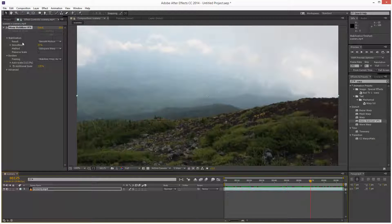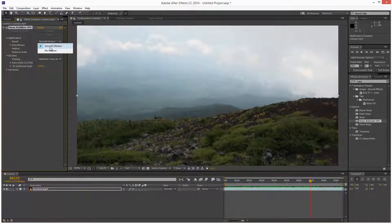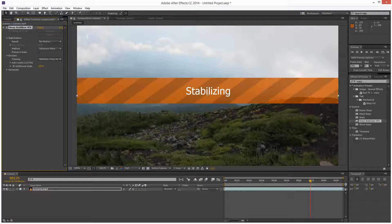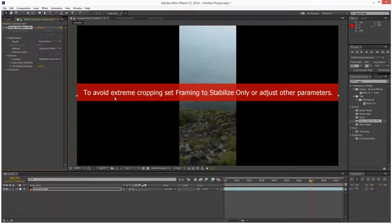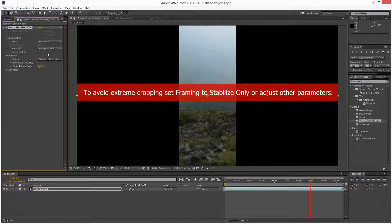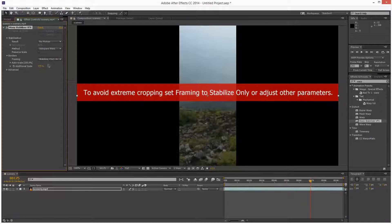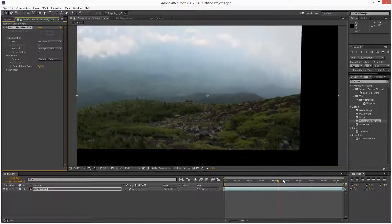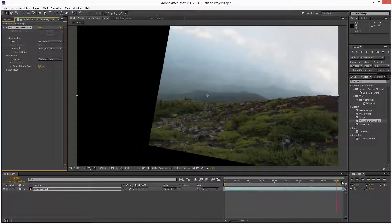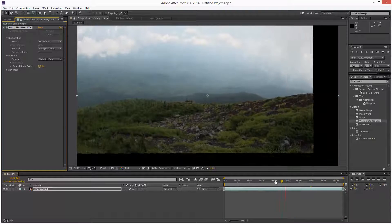So I'm going to set the result to no motion and it says to avoid extreme cropping, set framing to stabilize only. So I'm just going to come here, framing and choose stabilize only. And we get this type of effect. That's fine.